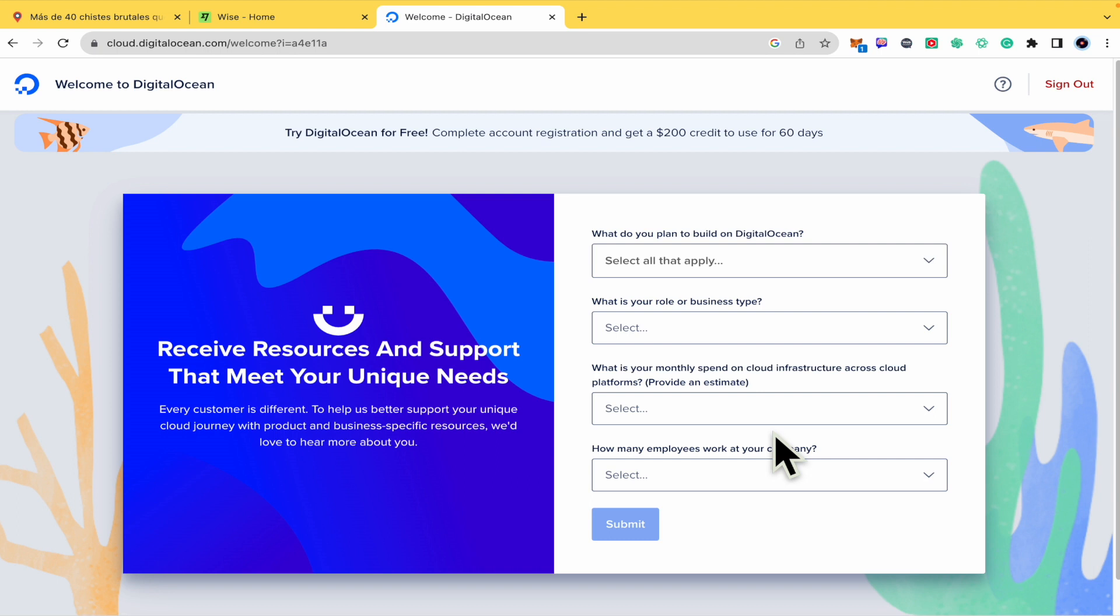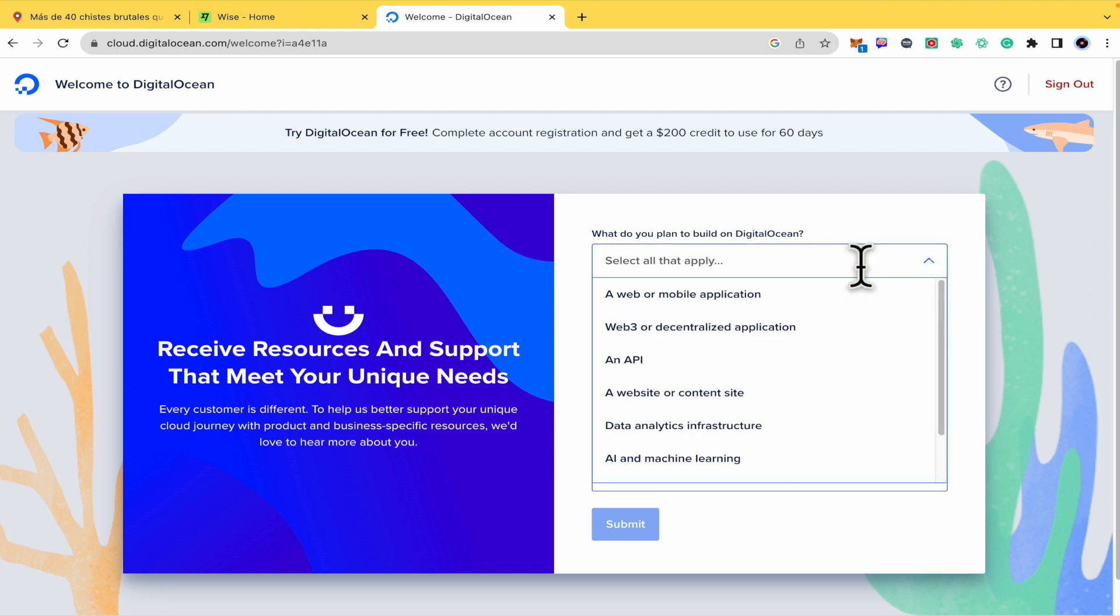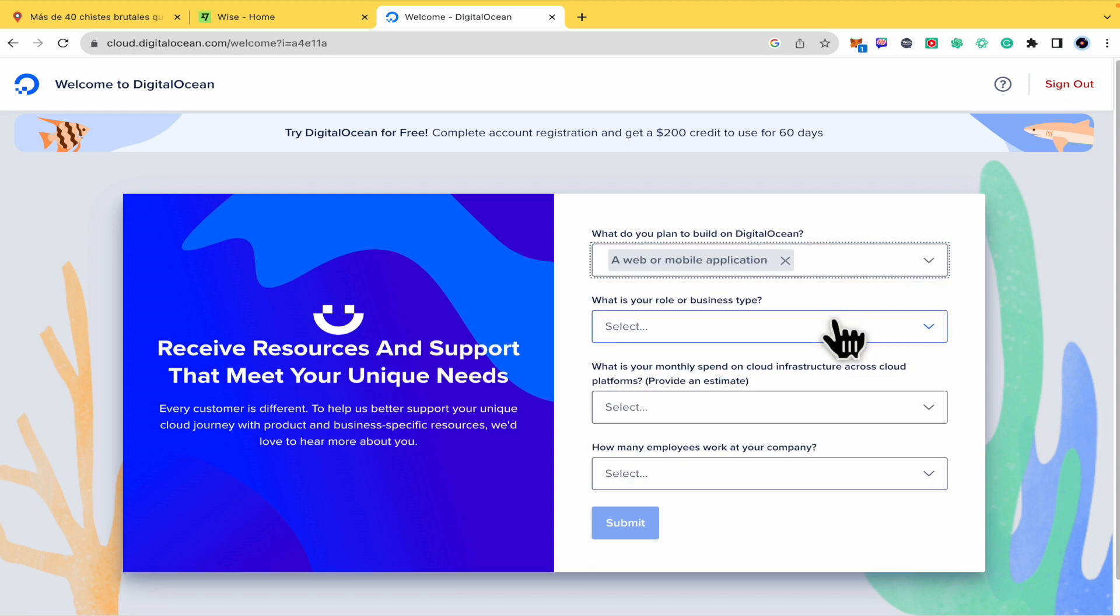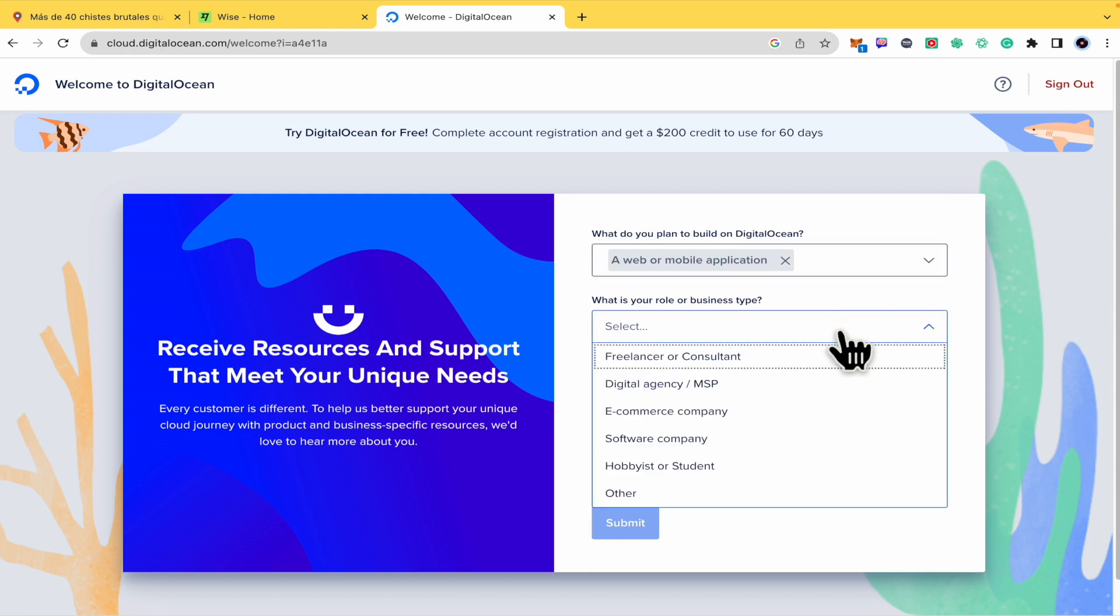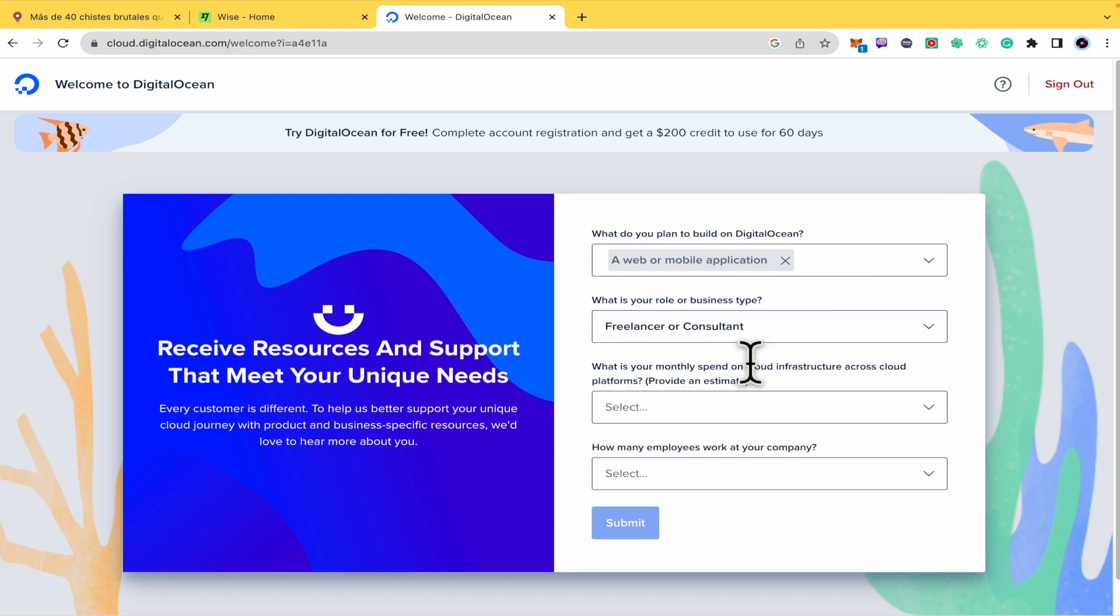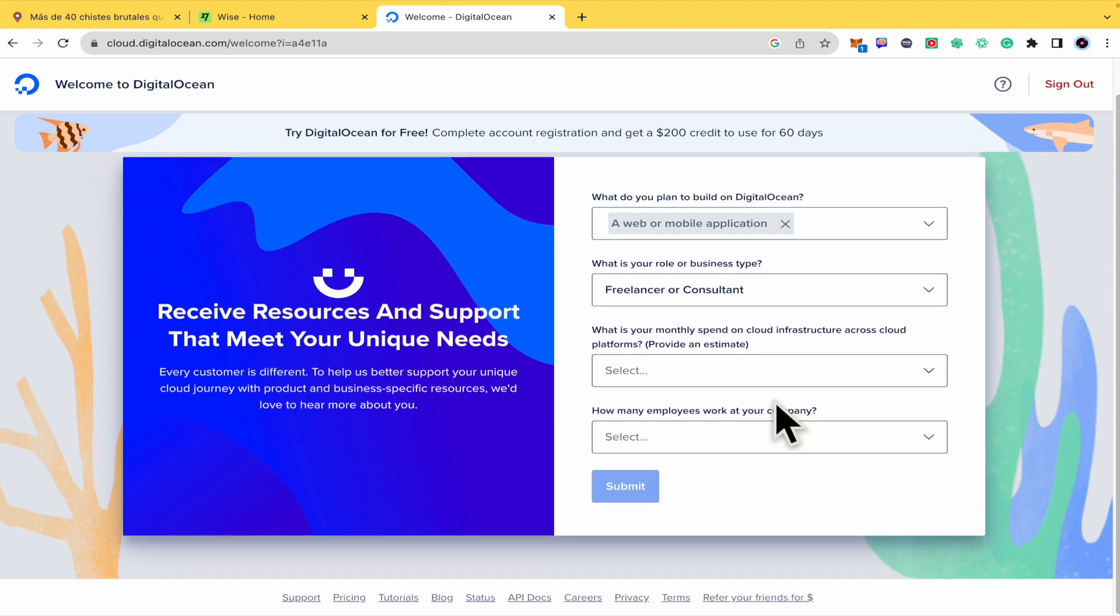So what do you plan to build on DigitalOcean? A web or mobile application. What is your role or business type? For now I'm going to be a freelancer.